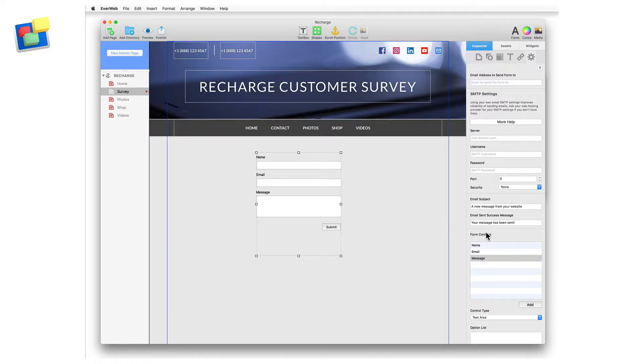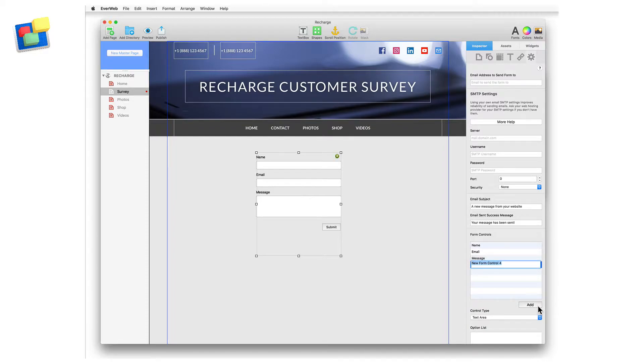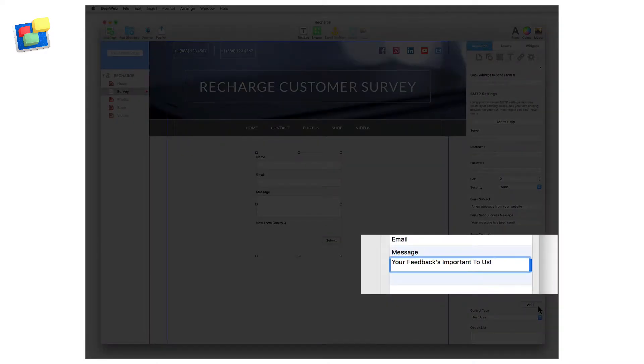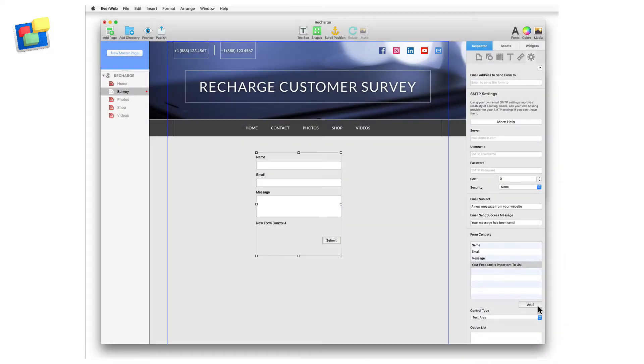With the widget selected, go to the Widget Settings. In the Form Control section, click the Add button to add a new form control. Enter the text that you want to use for the header or description as the form's control label. When you've finished, press Enter.